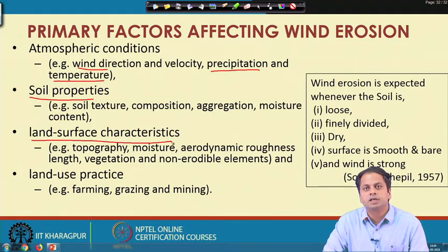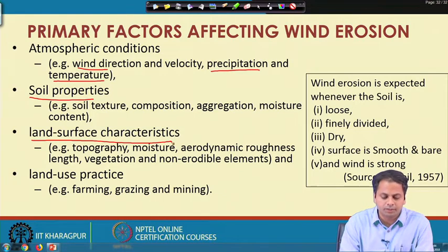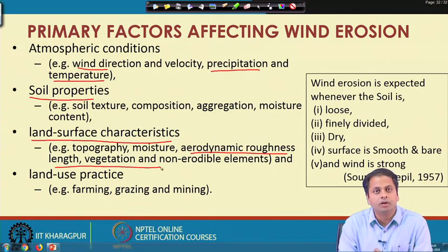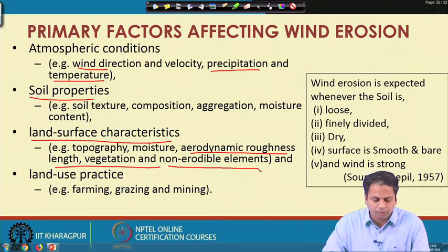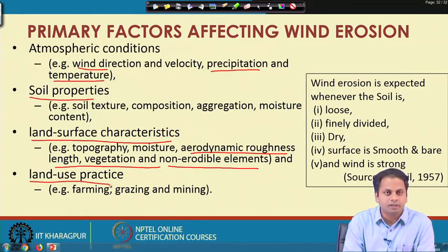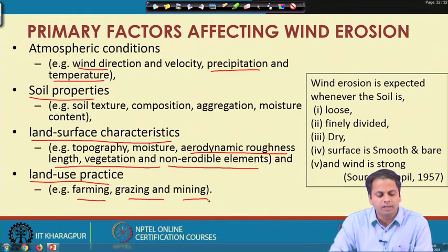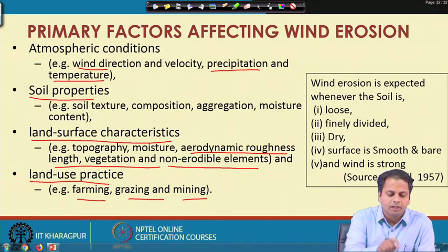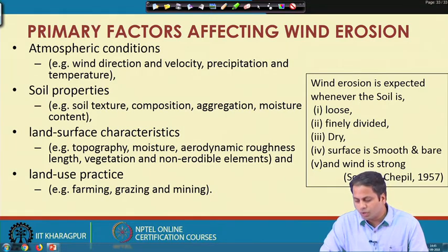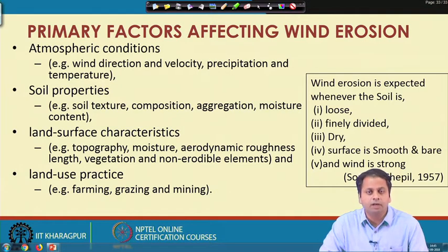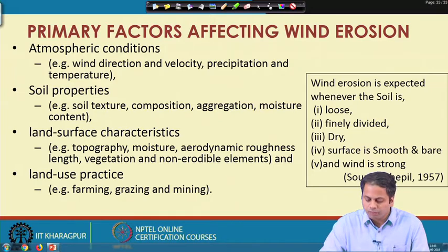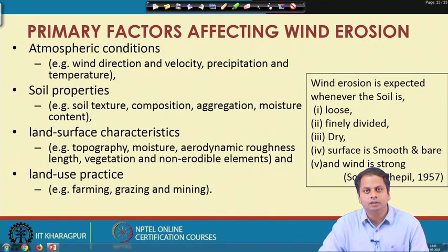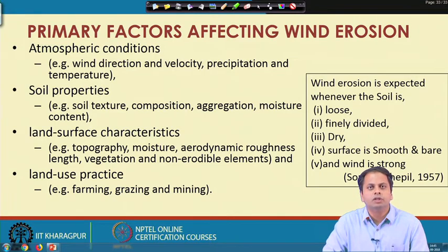Land surface characteristics also play a role — for example, topography of a region, whether smooth or undulating, moisture present, aerodynamic roughness length, vegetation cover, and presence of any non-erodible elements. Finally, land use practices such as farming, grazing, and mining affect wind erosion. In broad terms, wind erosion is expected when soil is loose, finely divided, relatively dry, the surface is smooth and bare, and the wind is strong enough.